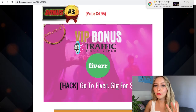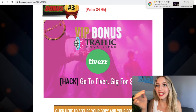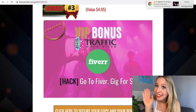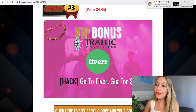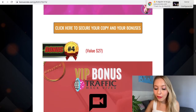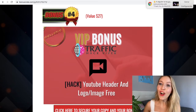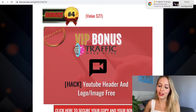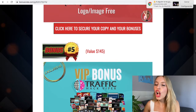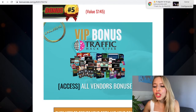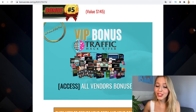The third bonus is a Fiverr gig for only five dollars that is going to help you a lot with positioning, traffic, and your video. The fourth bonus, if you don't want to pay anything, is a free YouTube header, logo, and image — it tells you where to find it and how to do it. And the fifth one is all the vendor bonuses, which are huge.